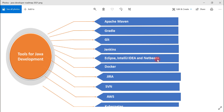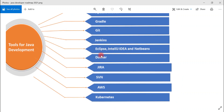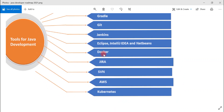Eclipse, IntelliJ IDEA, and NetBeans are popular IDEs for building Java projects. Docker is an essential skill for Java developers nowadays — when deploying your application to the cloud, you can use Docker to deploy services in containers. Jira is a well-known tool used in IT companies following agile methodologies for bug tracking, issue tracking, and project management. SVN is also a version control option alongside Git.